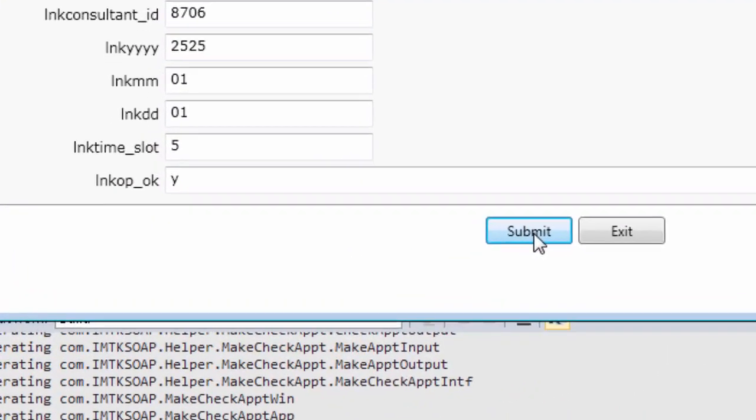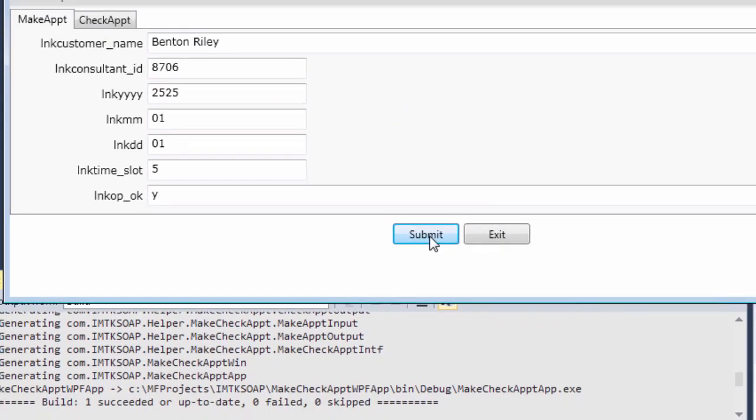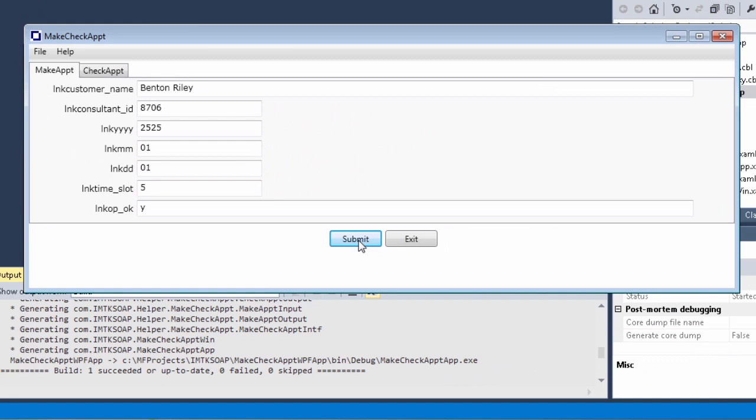If the appointment is available, a Y is returned to the LinkOP OK field. Otherwise, an N is returned. It looks like our appointment slot was available, and we can assume that the schedule application created an appointment in time slot 5.